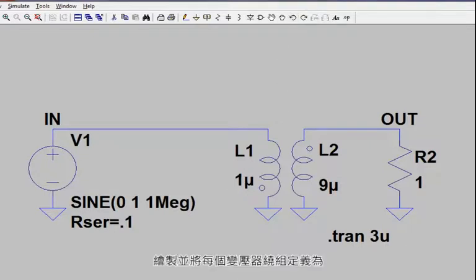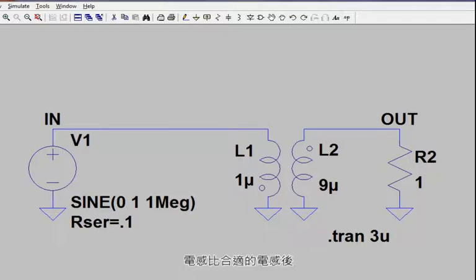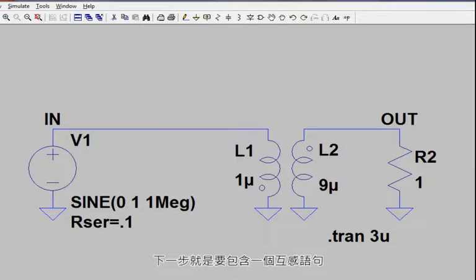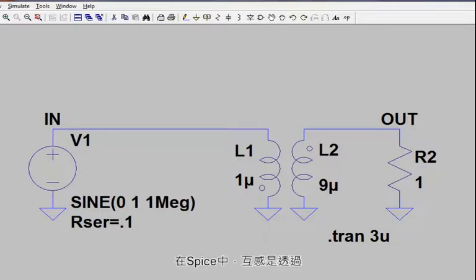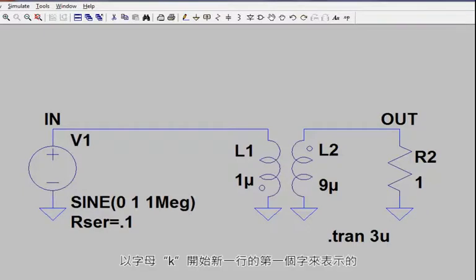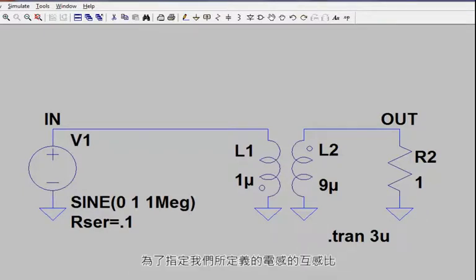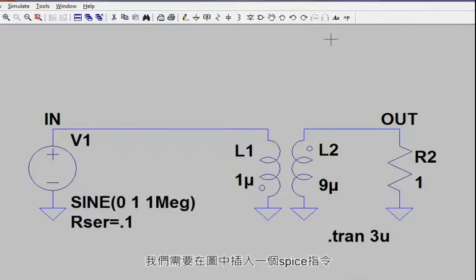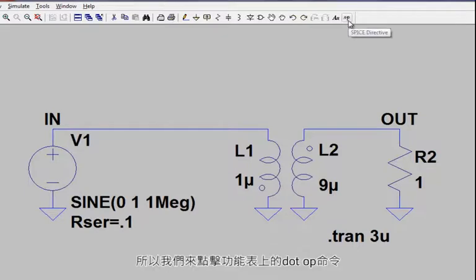Once you have drawn and defined each transformer winding as an inductor with the appropriate inductance ratio, the next step is to include a mutual inductance statement. Mutual inductance is designated in SPICE by beginning the first word of a new line with the letter K. To specify the mutual inductance ratio, we need to insert a SPICE directive into our diagram. Let's click the .op command on the menu.